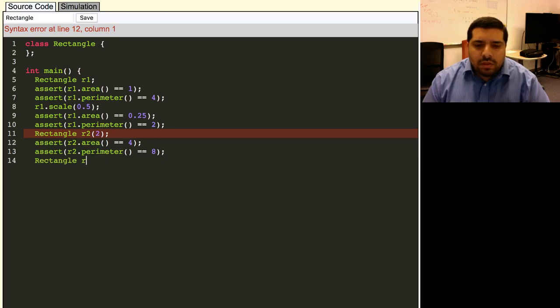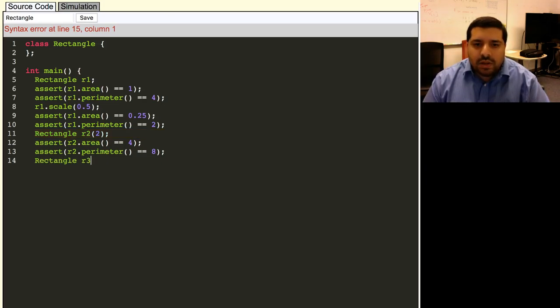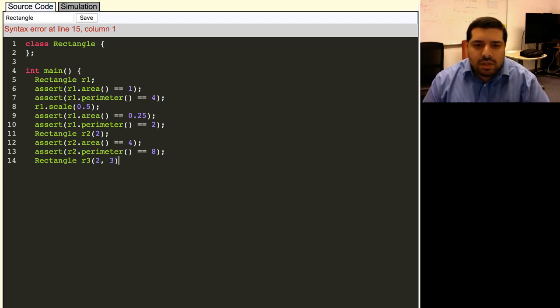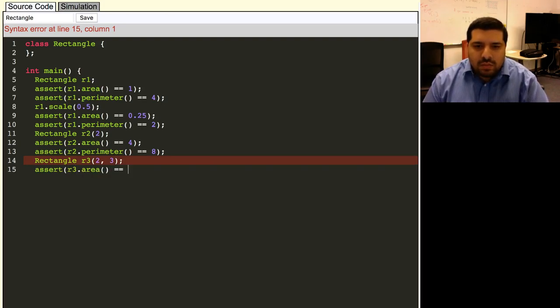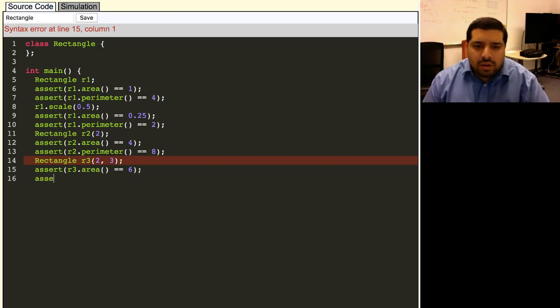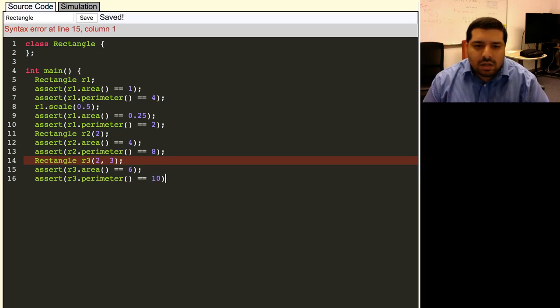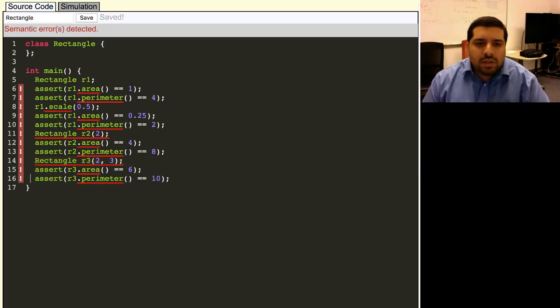Finally, we'd also like to be able to construct a rectangle that's not a square. So we can pass in the width and the height separately. And then the area of that two-by-three rectangle should be six, and the perimeter should be ten. All right, we now have our test cases.